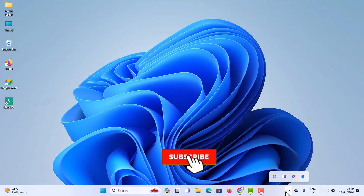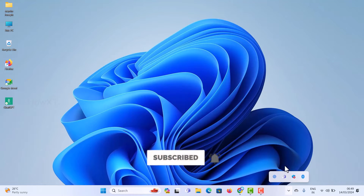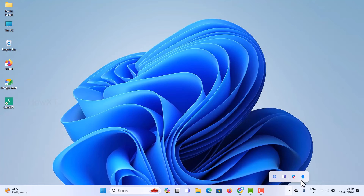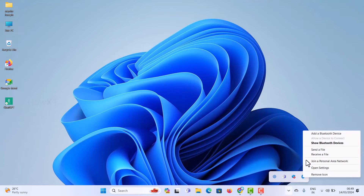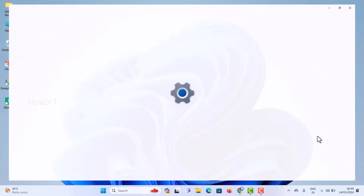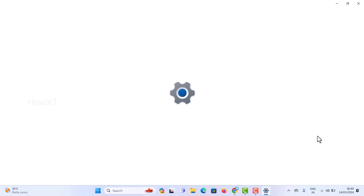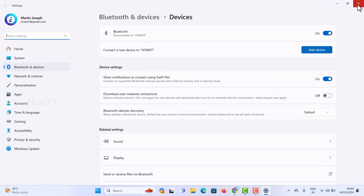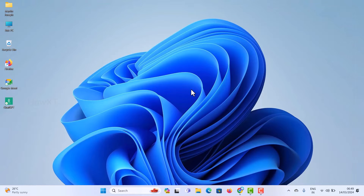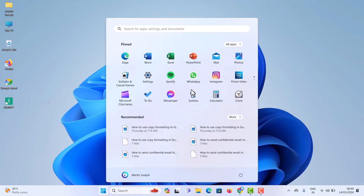Down by the time display, there will be a down arrow. Click on it and there will be a Bluetooth option. Click on the Bluetooth device option and you will see 'Add a Bluetooth device'. Just hit that button to add a Bluetooth device. Or if you don't know this option, just close it and go to the Start menu.